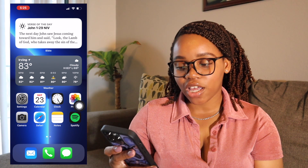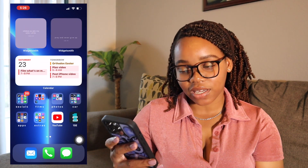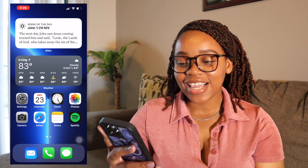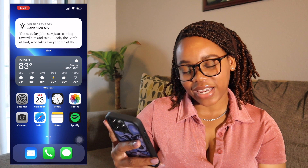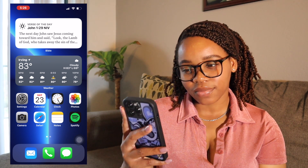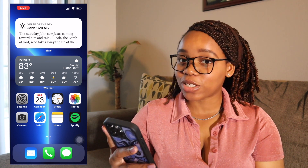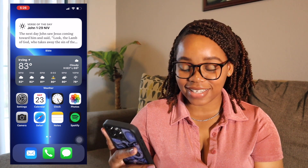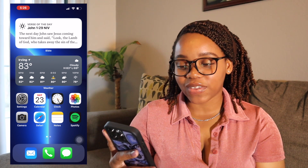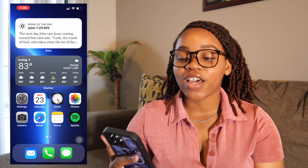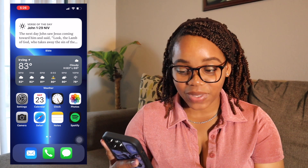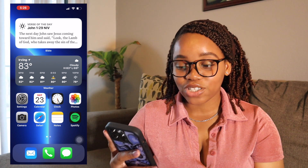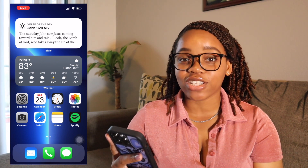When you unlock my phone you're going to see two pages — that's all I need and I'm okay with that. The first thing you can see is the verse of the day, which right now is John 1:29. I don't always look at it, just sometimes when I feel like it. The other thing I have is the weather app, because Texas weather changes so much you have to check it every single time.